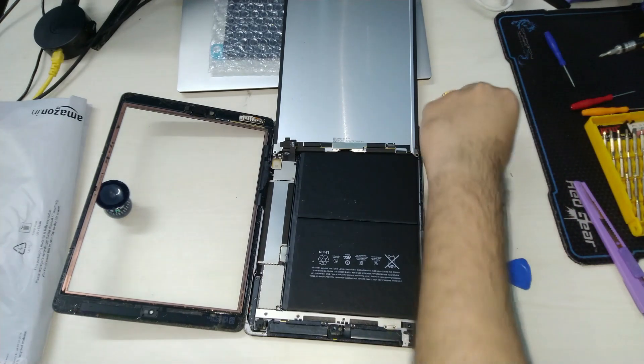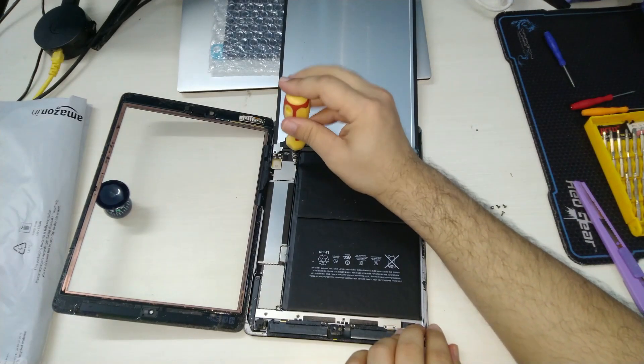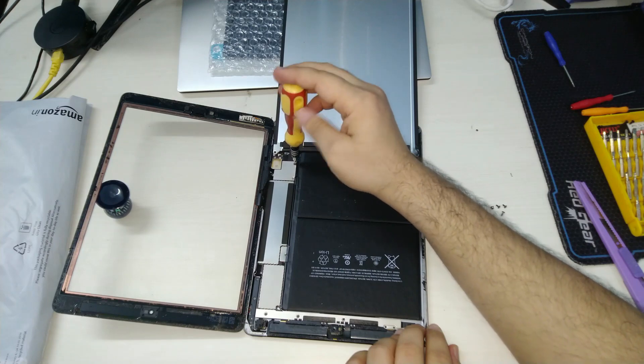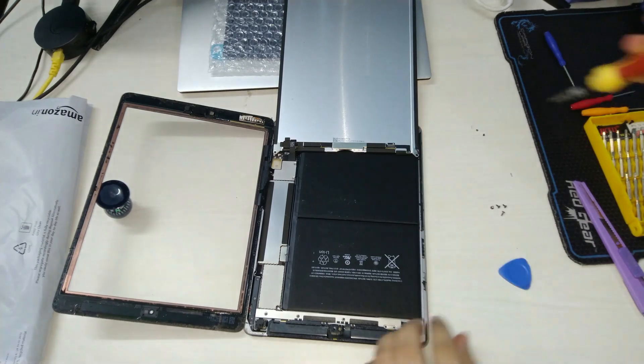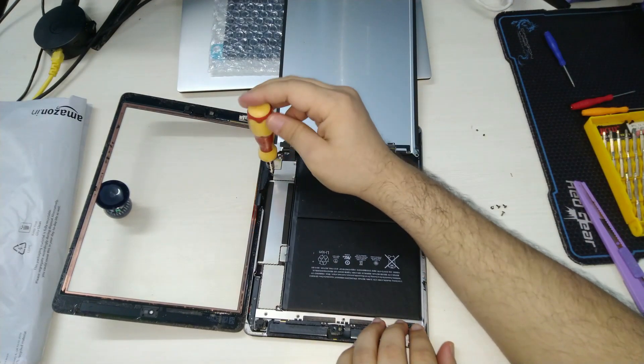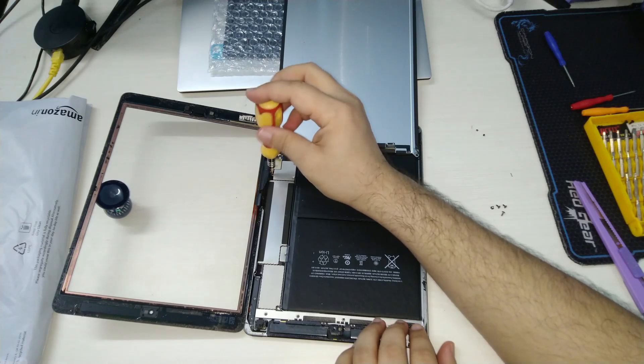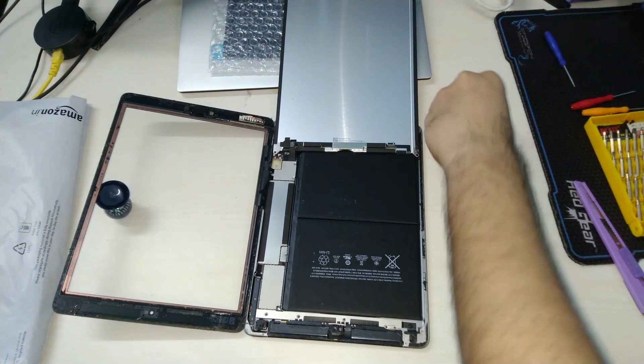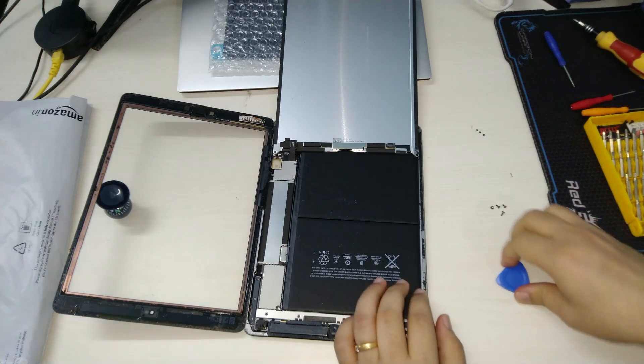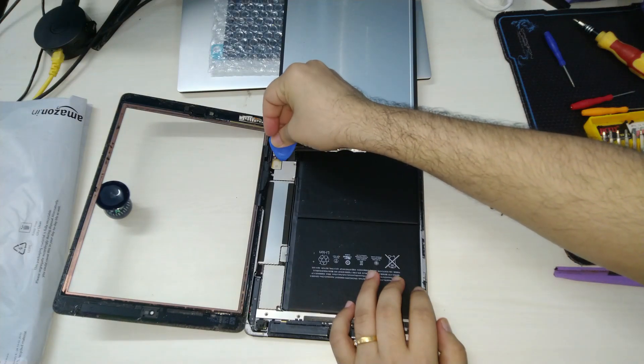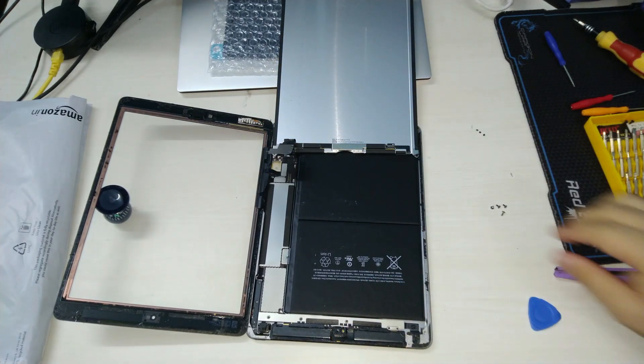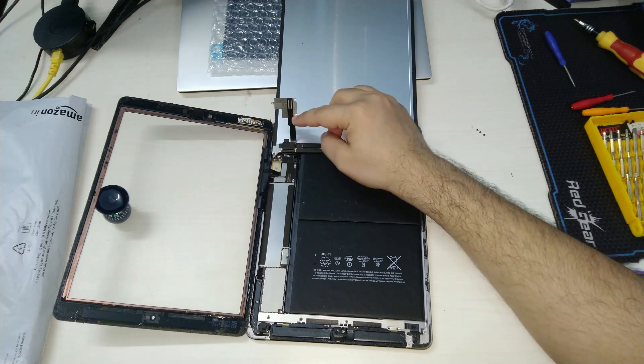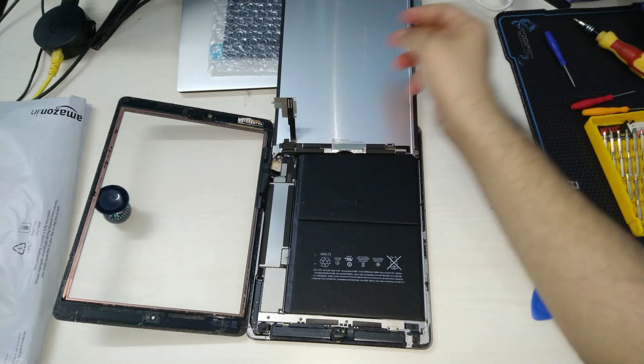These are even smaller than the ones that held down the LCD screen. Make sure you keep them in a safe place for reassembly. Let's use a plastic prying tool to try and open up the hatch cover now. As we can see, the connector for the screen is embedded onto the hatch cover, so once you remove the hatch cover this will let you lift the screen and keep it aside.